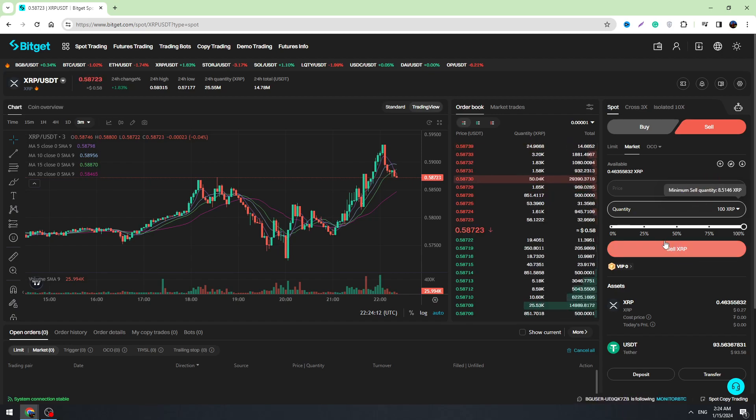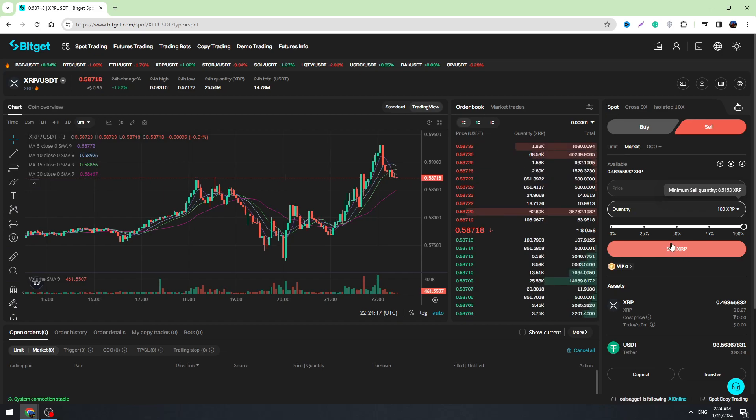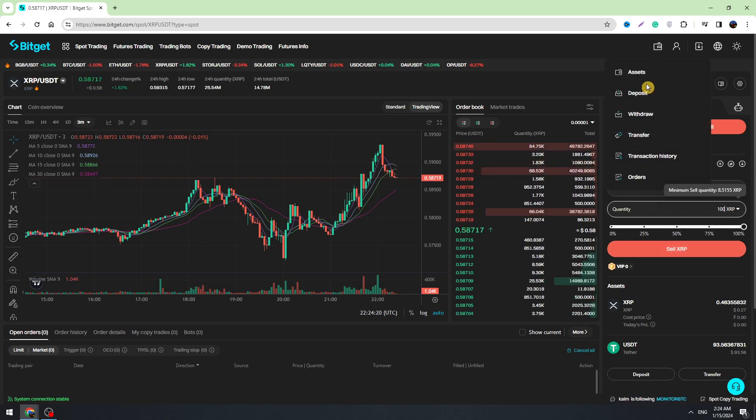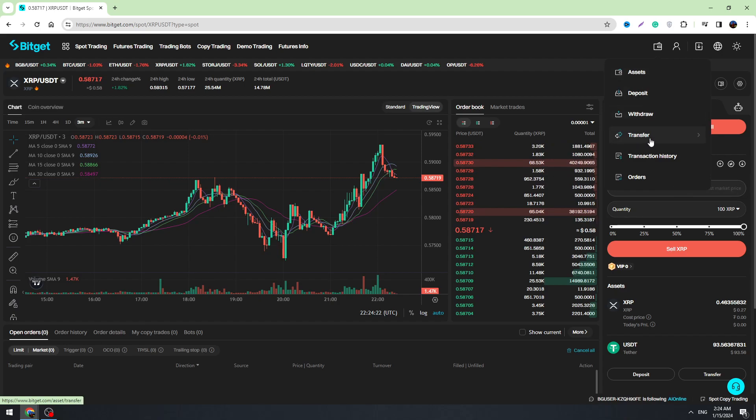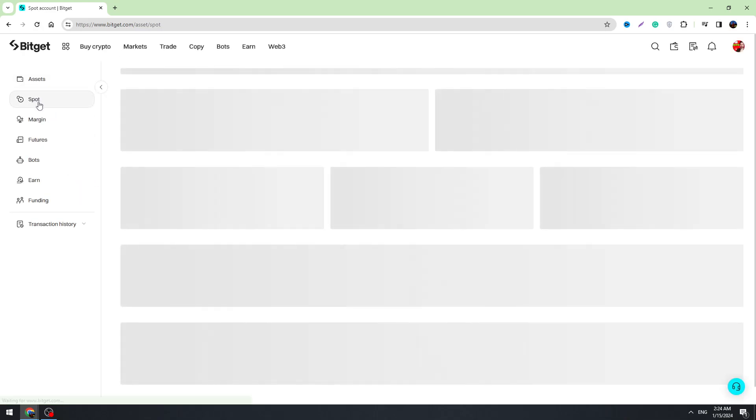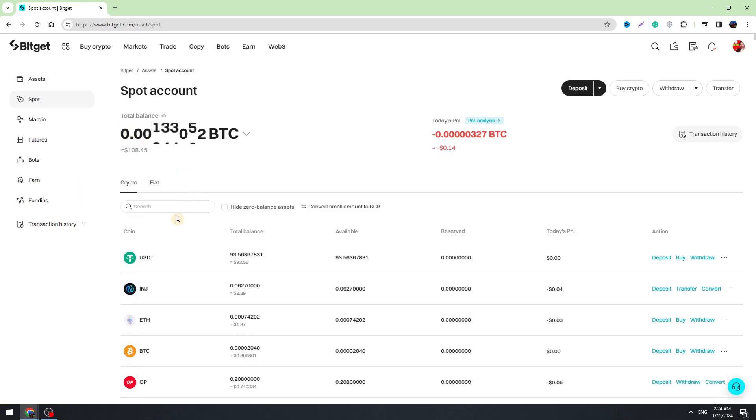And after we finalize it, then you can check your balance. Just go to the assets, go to the spot, and right here you will see your USDT balance.